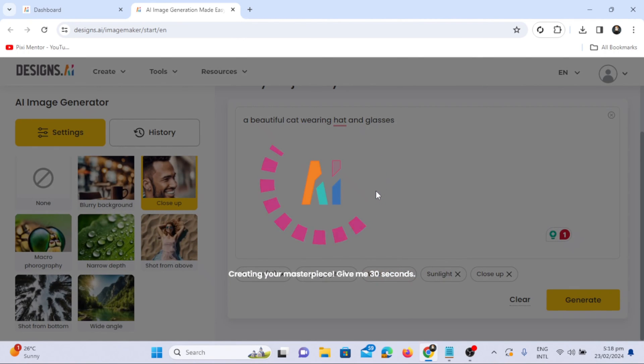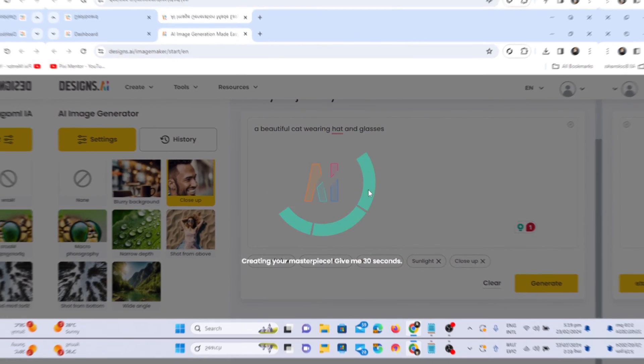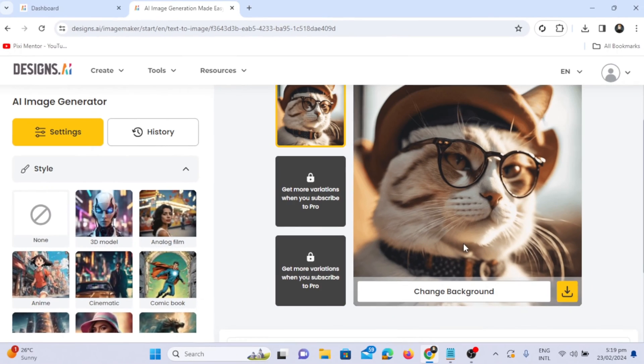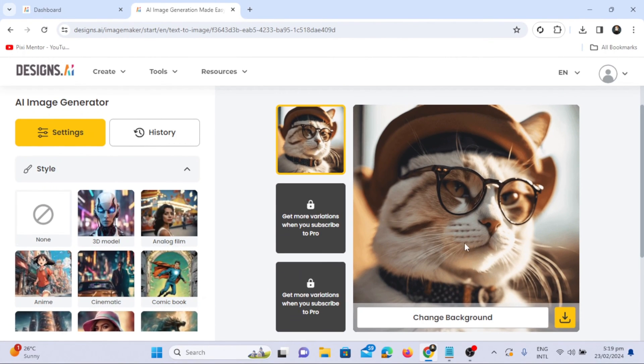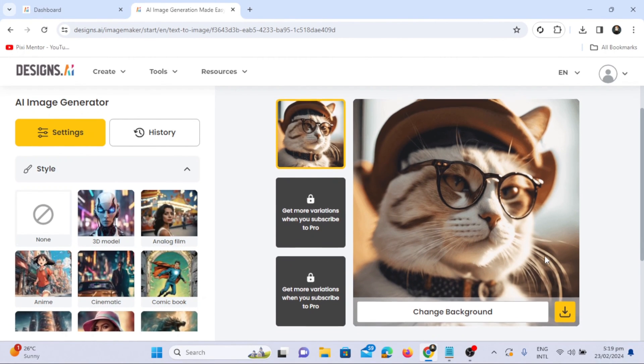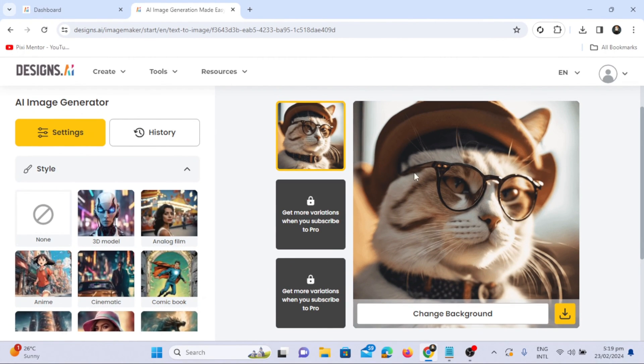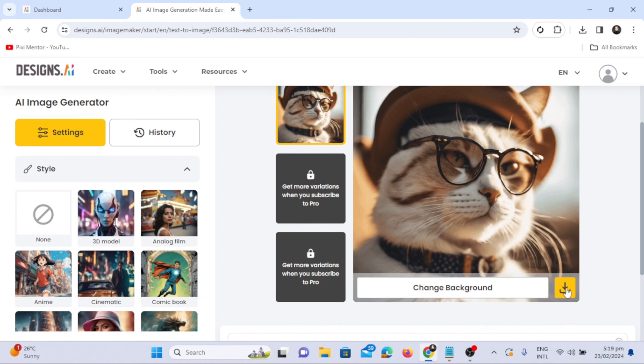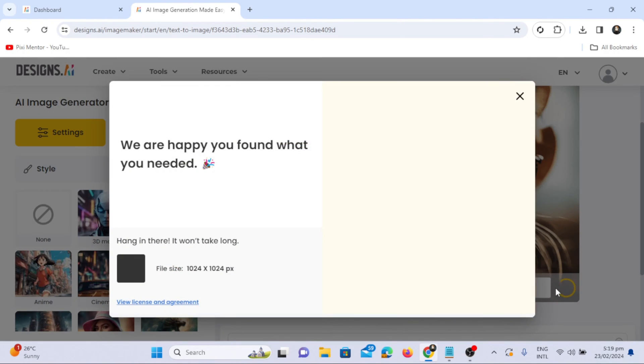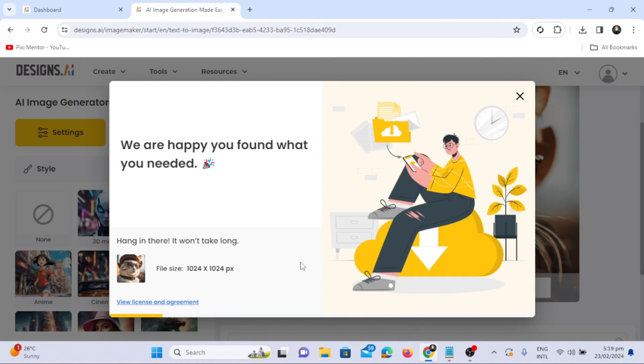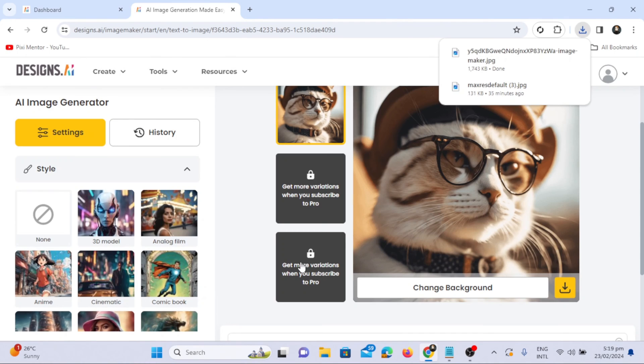After a few seconds, the AI generates an image of a cat as per the prompt. The image quality is clear, detailed, and adheres to the specified parameters. To download the image, click on the download option. If you wish to change the background, select the change background option.